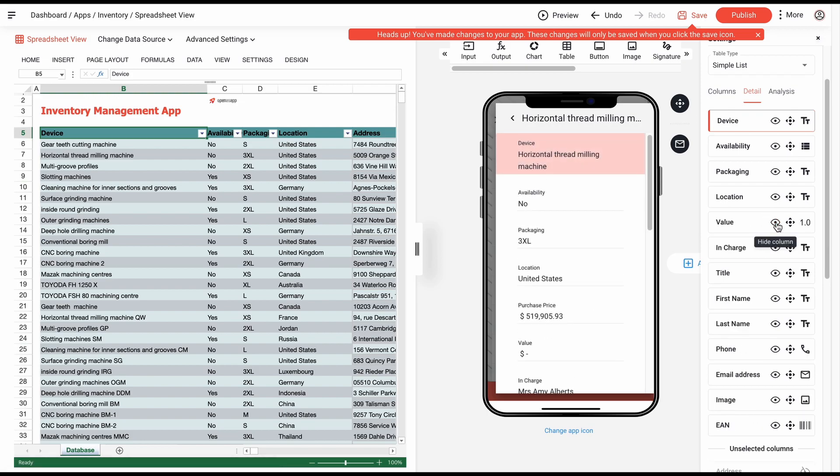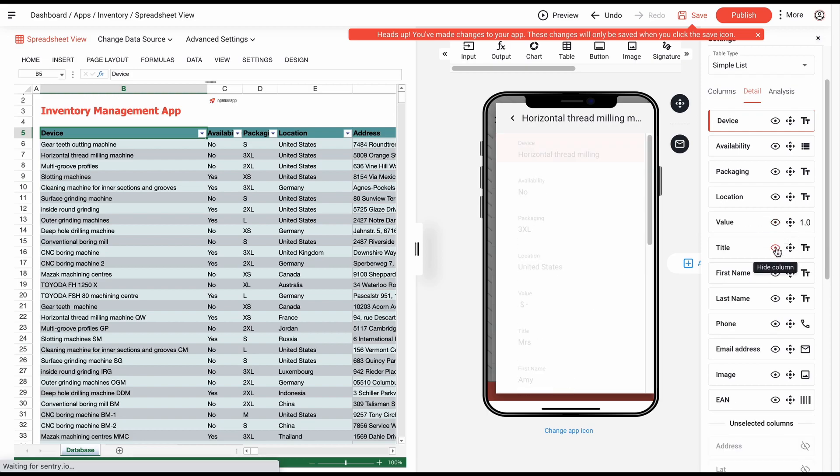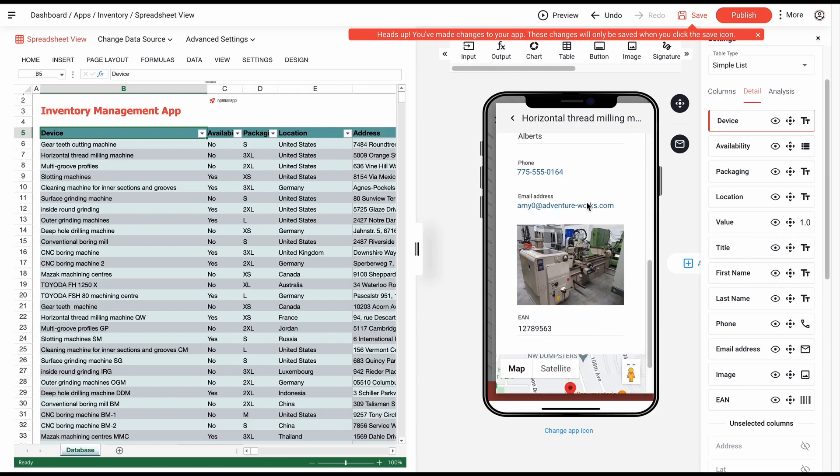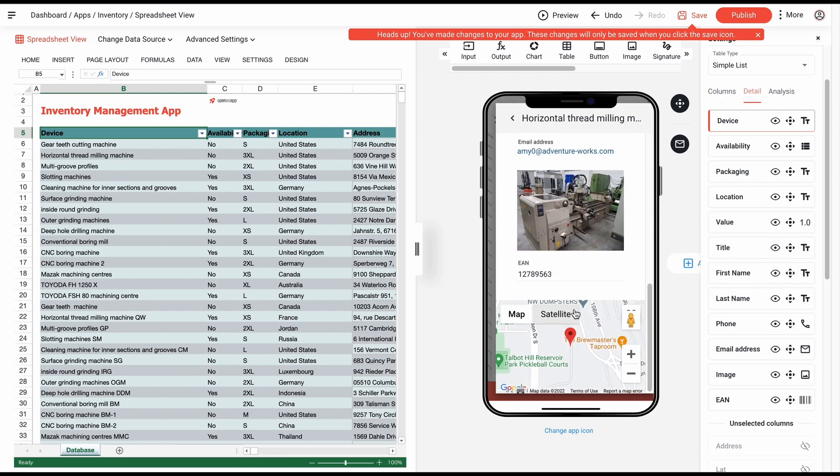Our inventory application is almost ready now. If we want, we can style it a little more.